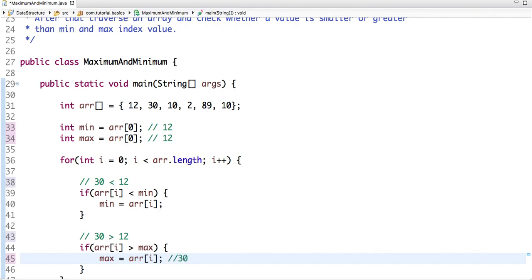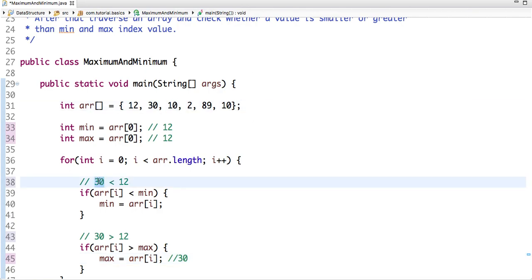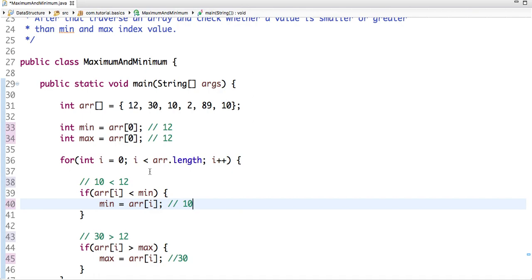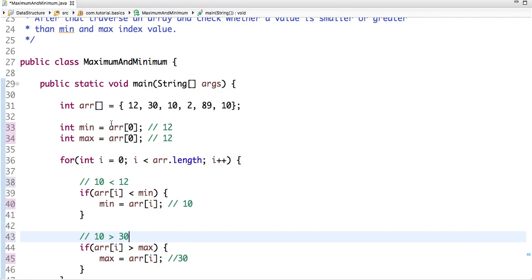So in next iteration the value is 10. Is 10 less than 12? Yes, so the new value of min is 10. And is 10 greater than 30? As the new value of max is 30, so no, there will be no value assigned to max in next iteration.